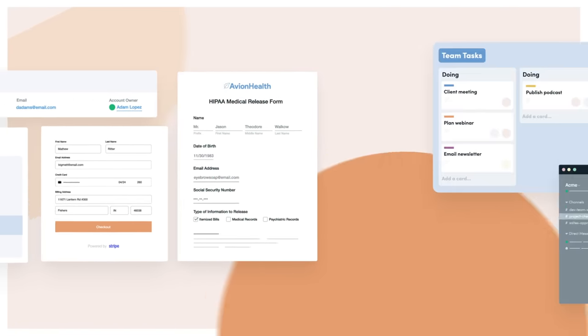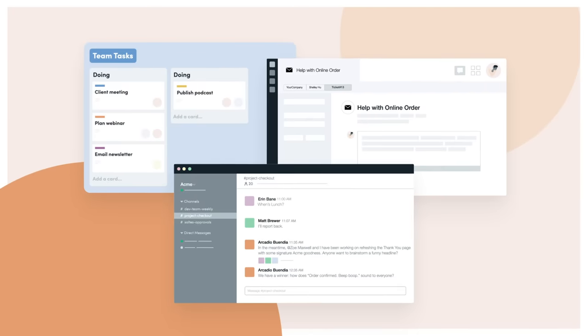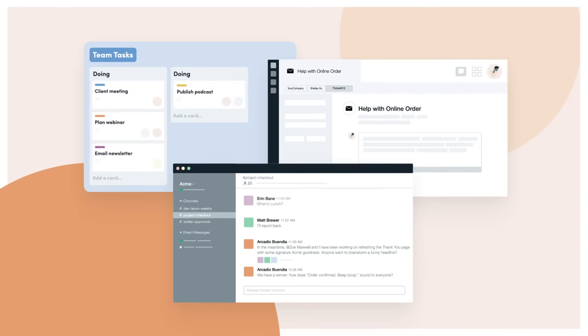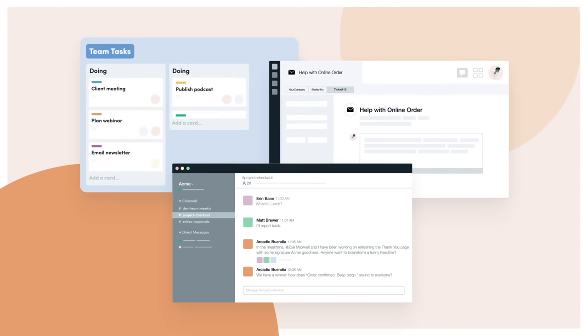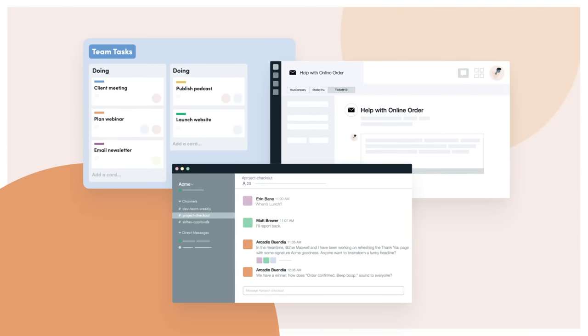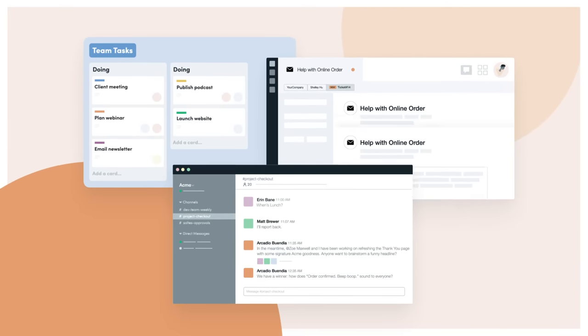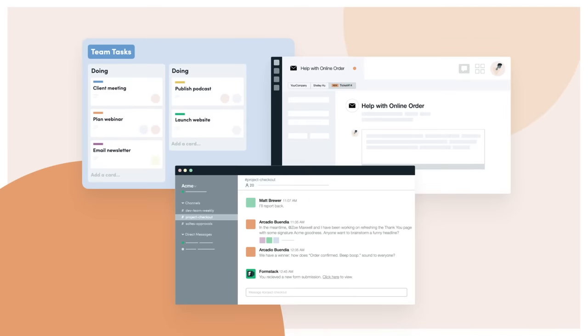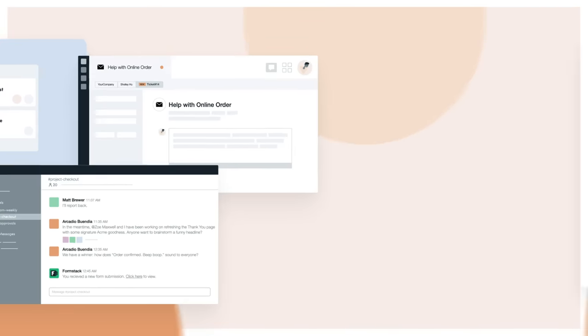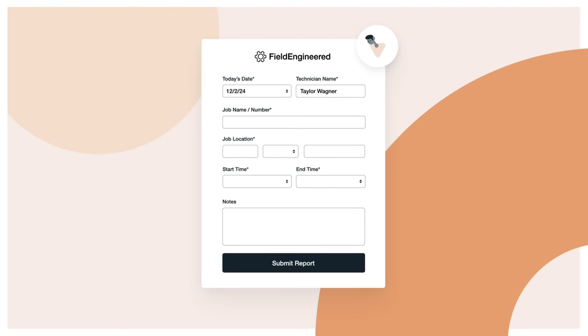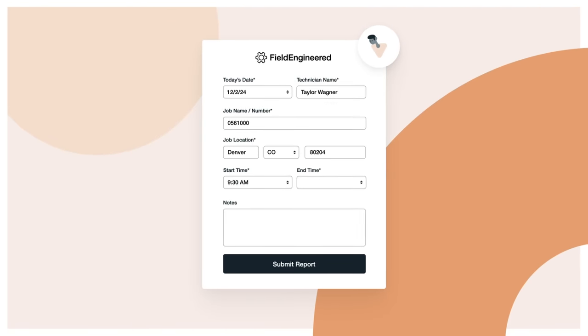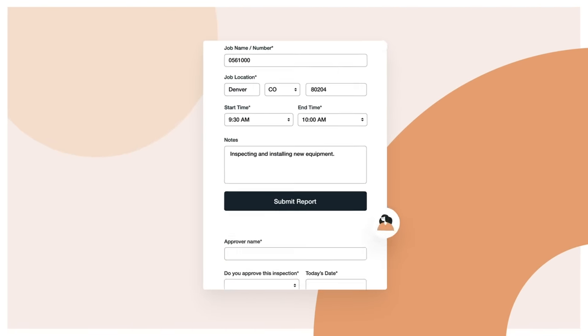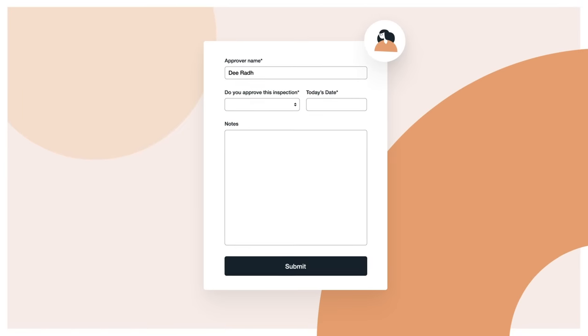You can also build internal forms that automatically create project management tasks, support tickets, updates in internal communication channels, and workflows with different people assigned to different sections of the form along the way.